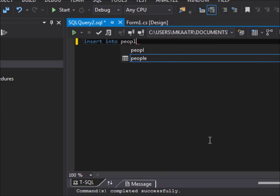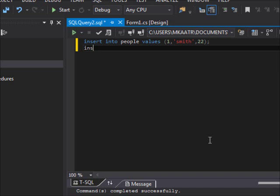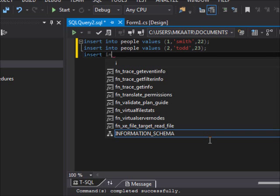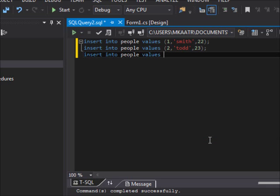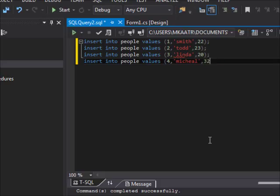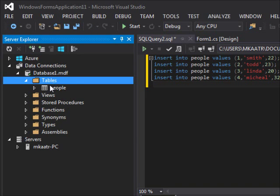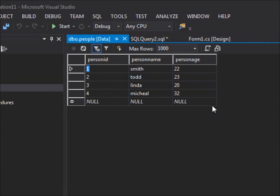Then we added some values using the INSERT statement: INSERT INTO people VALUES (1, 'Smith', 22); INSERT INTO people VALUES (2, 'Todd', 23); INSERT INTO people VALUES (3, 'Linda', 20); INSERT INTO people VALUES (4, 'Michael', 32). We insert the values and just to make sure, open here and show table data — you can see the data, no problem.